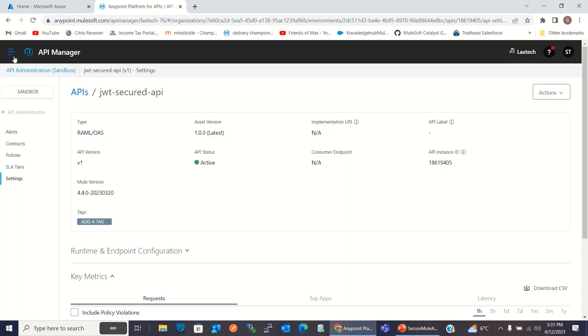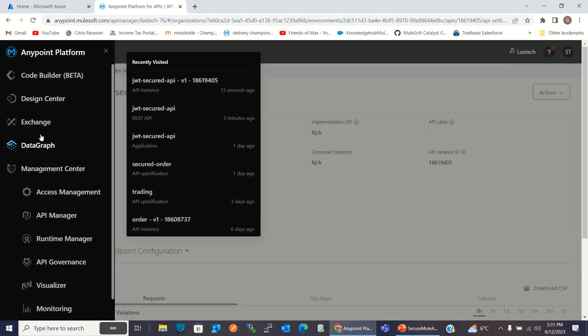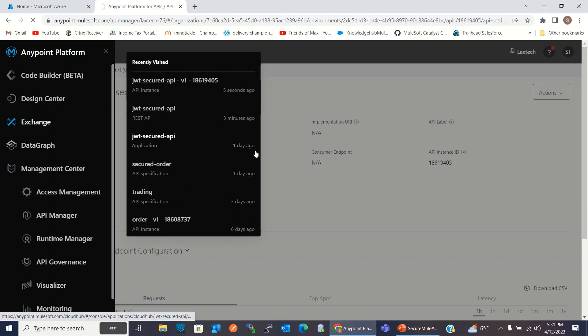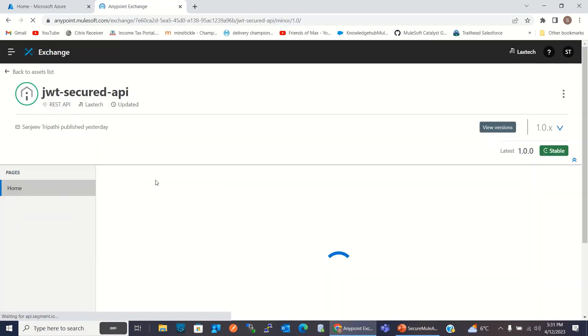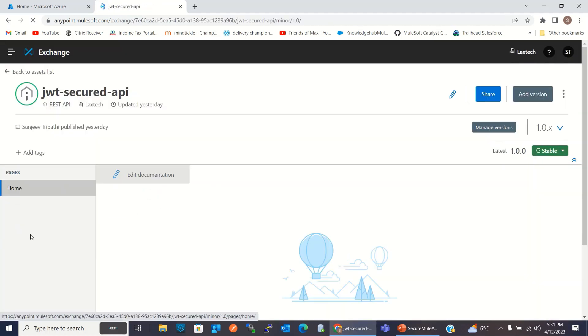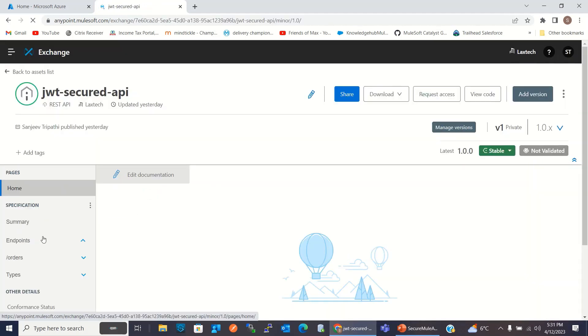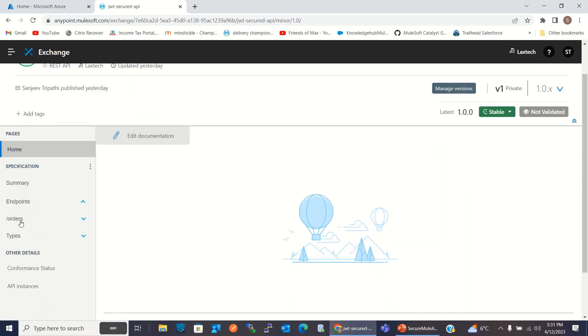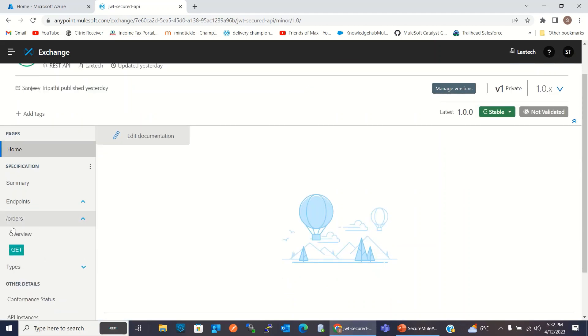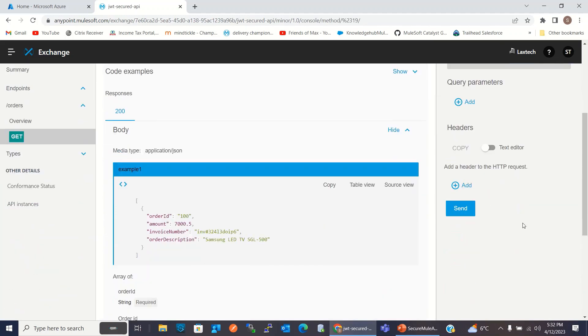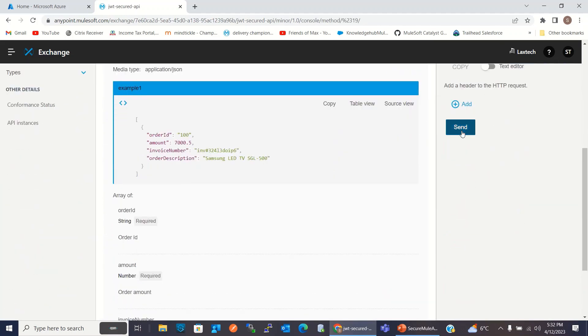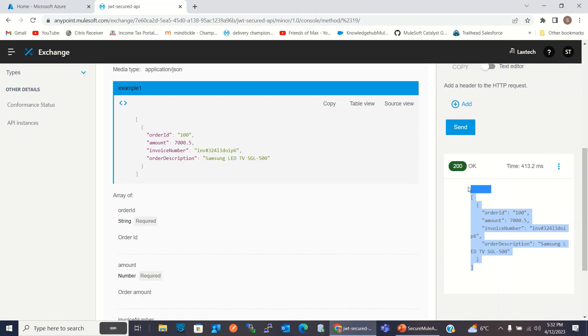I will preview the API in Exchange. It has slash order GET method. Slash order endpoint returns list of orders.